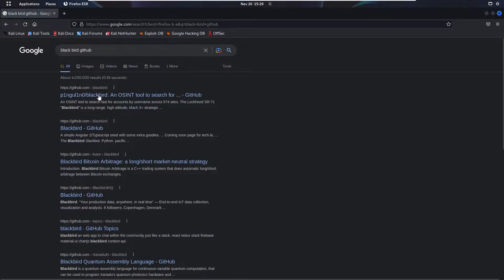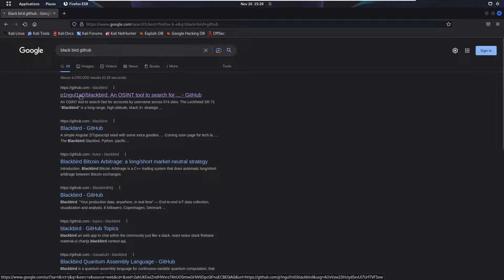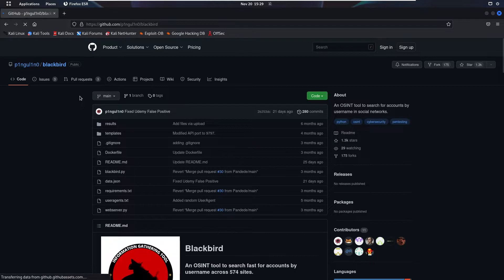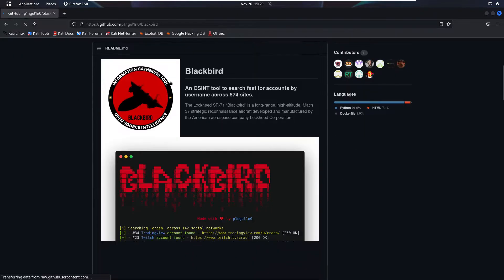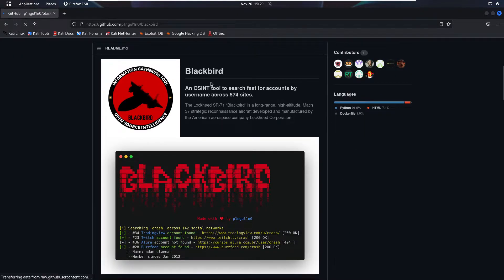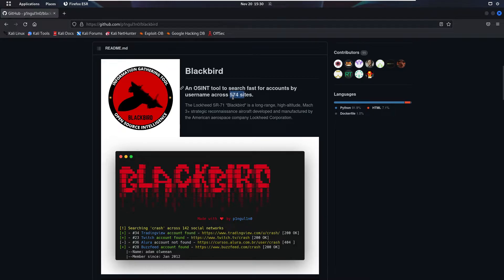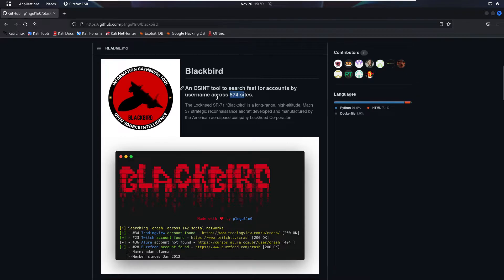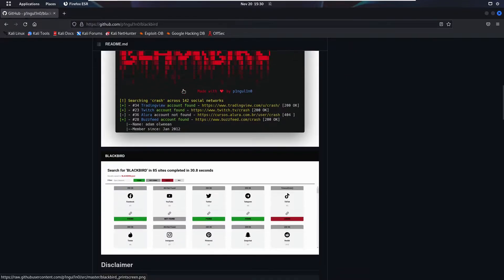After that, click on the first link. It will redirect you to this page. As you can see, this is the Blackbird tool. This is an OSINT tool created in Python to search usernames on social media at very fast speed. It will search the target user on more than 500 websites. As you can see, it is showing us that this is a tool to search fast for accounts by username across 574 sites.